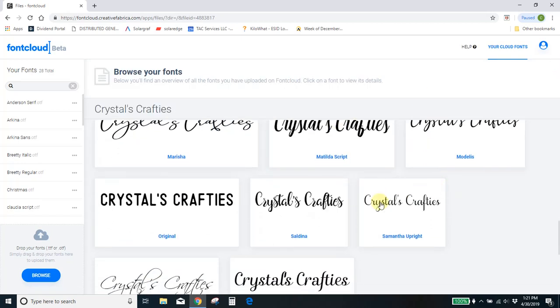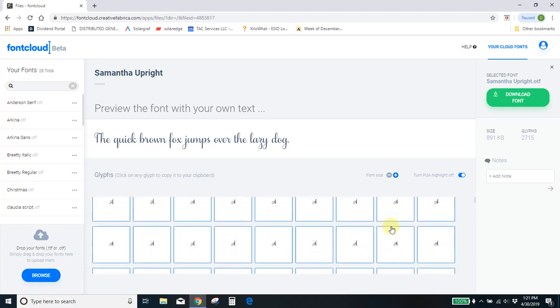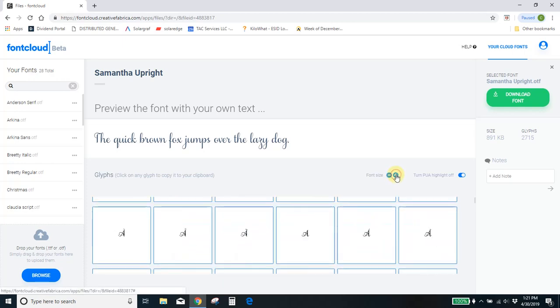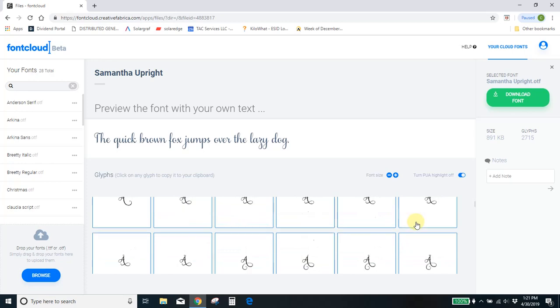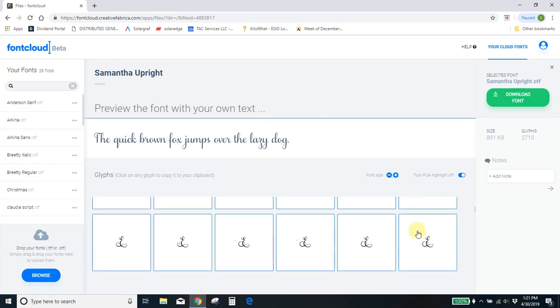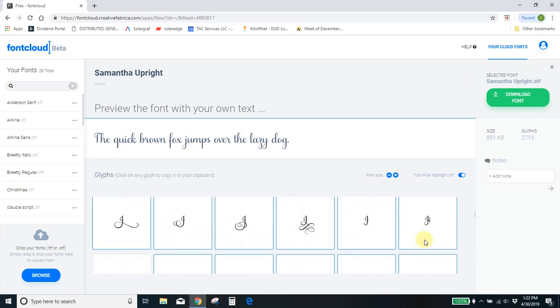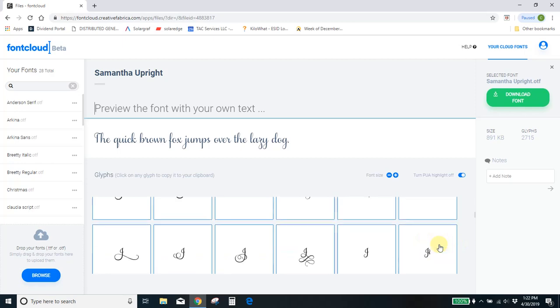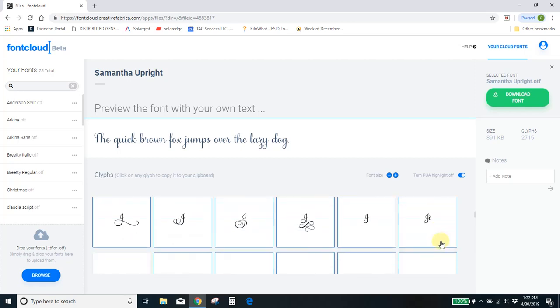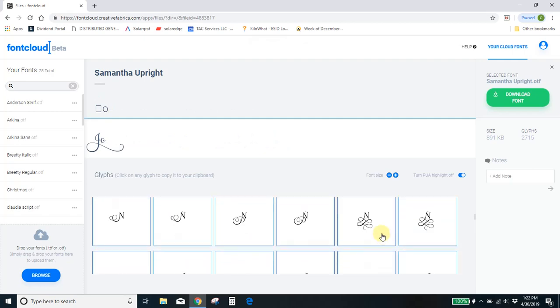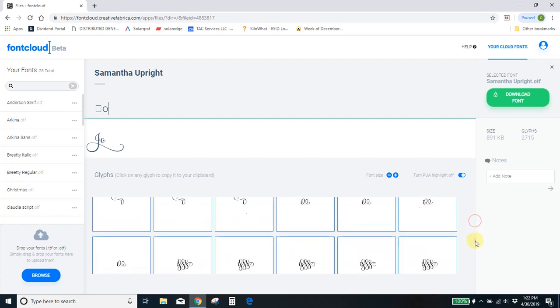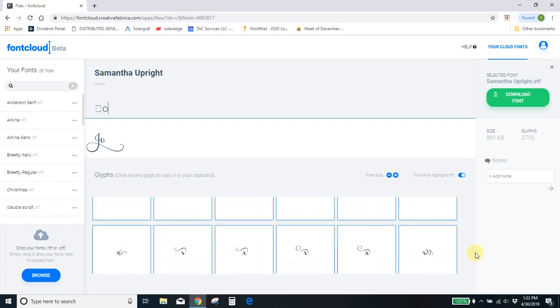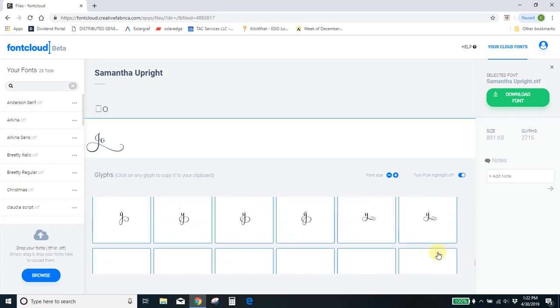This Samantha font has tons and tons and tons of PUA, like ridiculous amounts. Because that's so small, I can use my font size here to make everything bigger. Let's do Joy here in this one. Lots of scrolling. Which Joy do I want? Or which J? So many to choose from. Let's try this one. And now let me go find a Y.